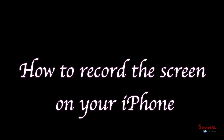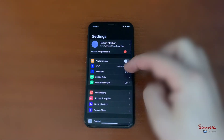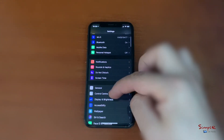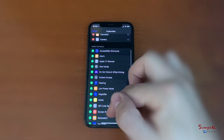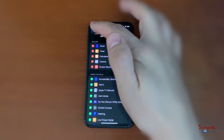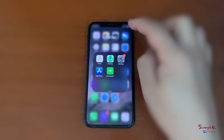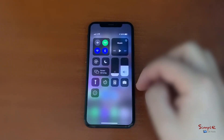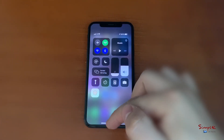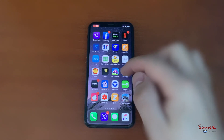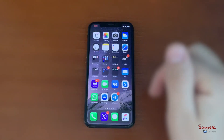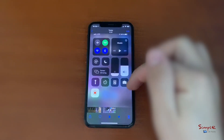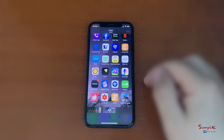How to record the screen on your iPhone.